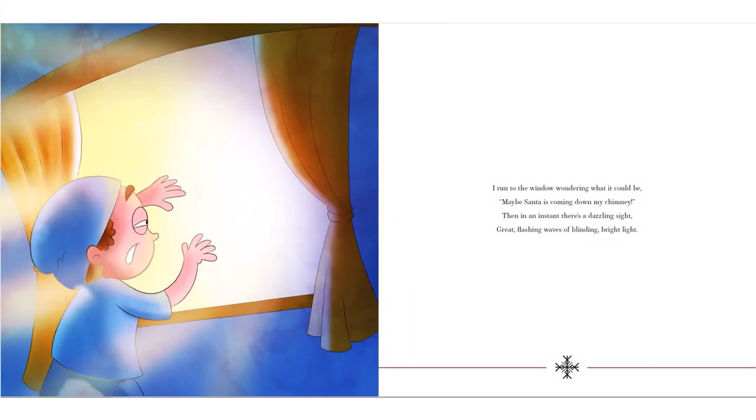I run to the window wondering what it could be. Maybe Santa is coming down my chimney. Then in an instant, there is a dazzling sight. Great! Flashing waves of blinding, bright light.